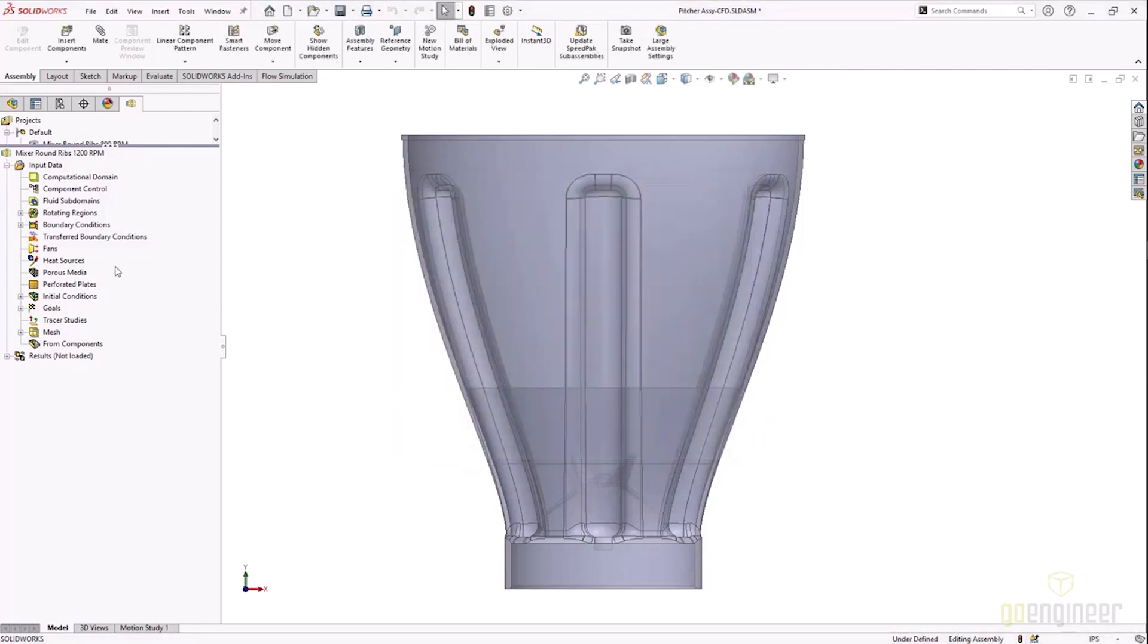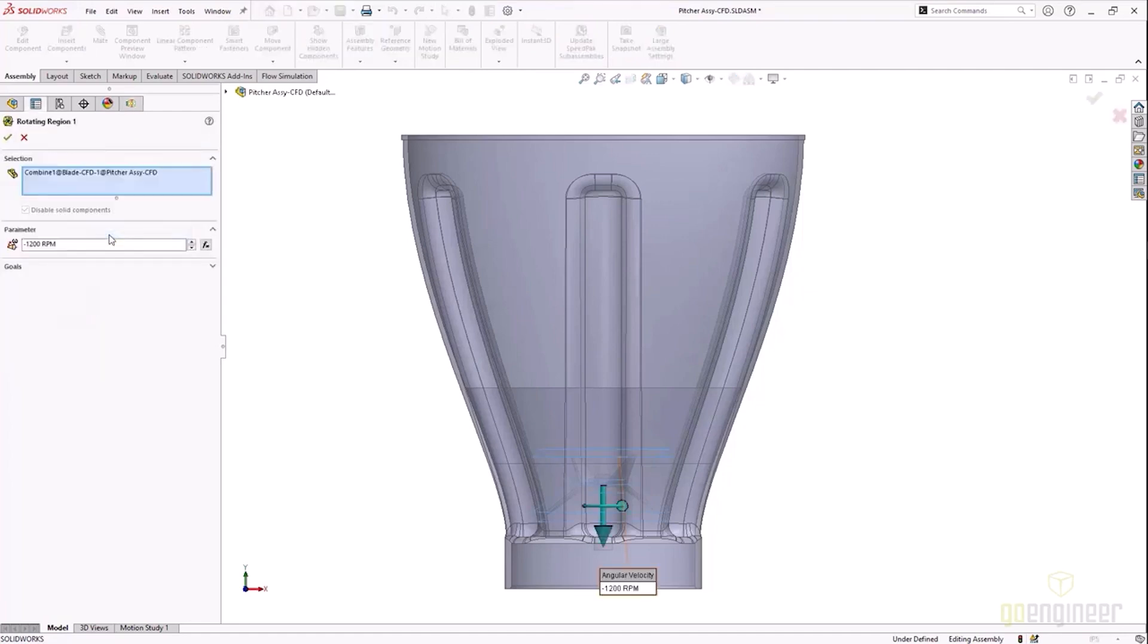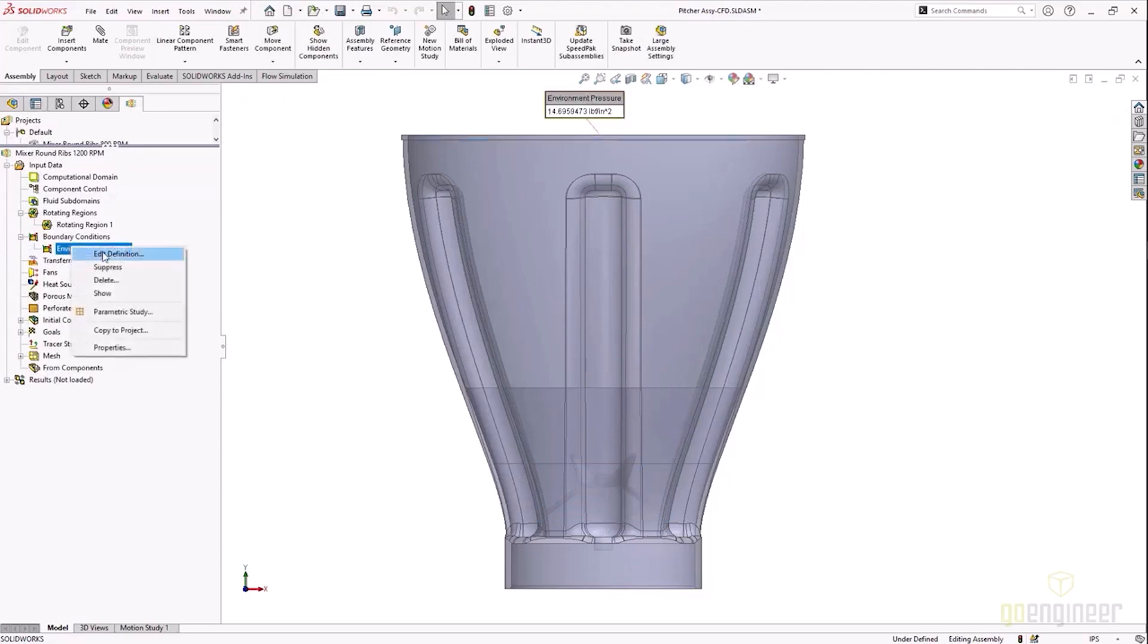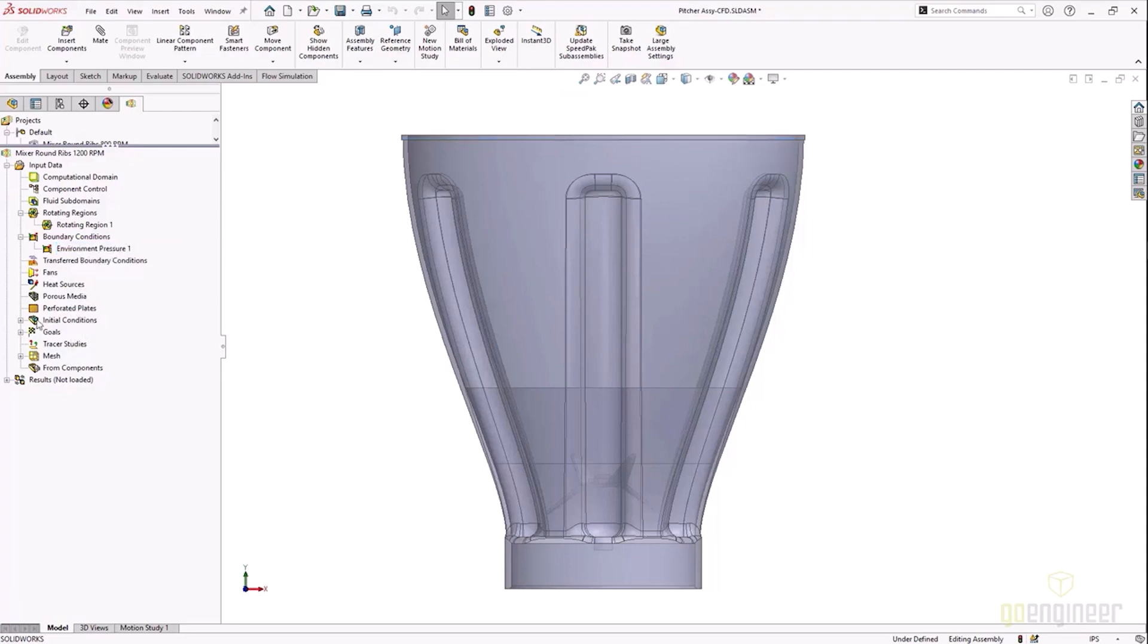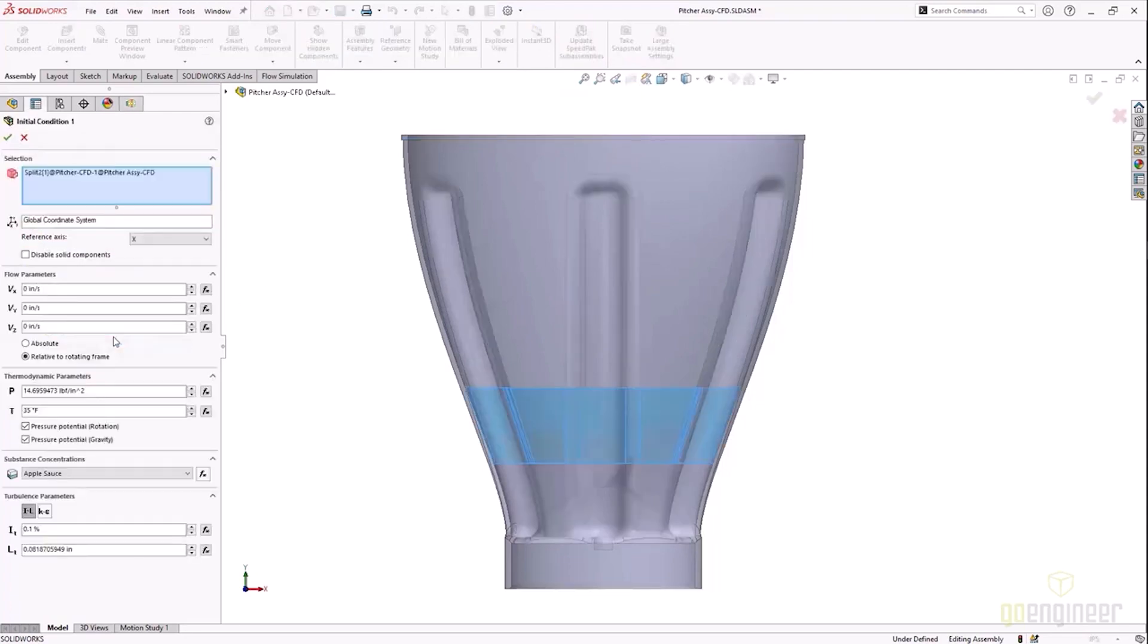So my initial fluid everywhere in the model is air. You're going to see here that I set up some initial conditions for the fluid. First we're going to look at the rotating regions of the model. So again we're rotating this blade at 1200 RPM to do the mixing and we have an environmental pressure at the top of this, so we're allowing air to move in and out of the top of the blender. We don't have a lid on this.